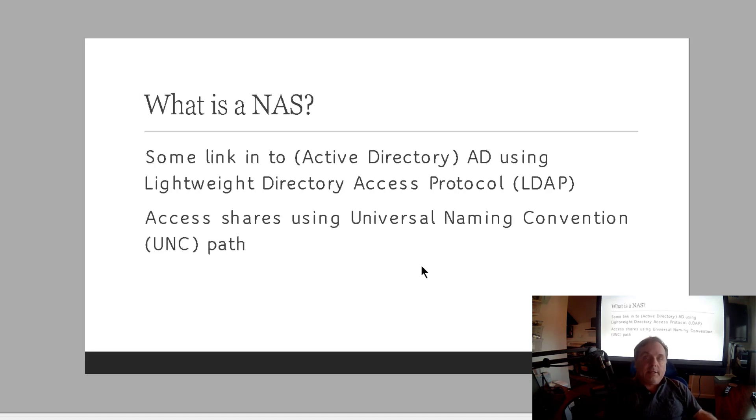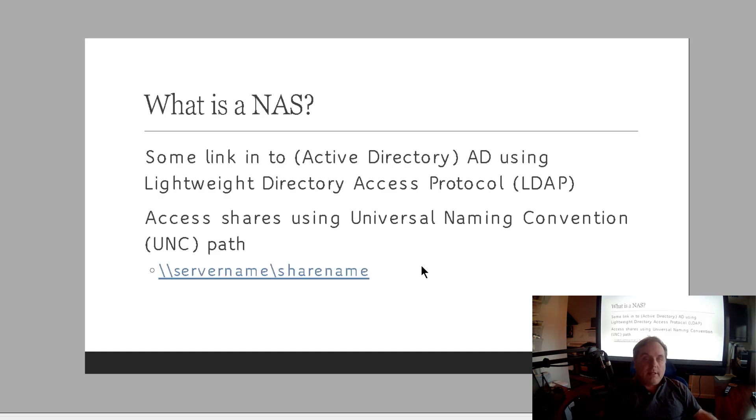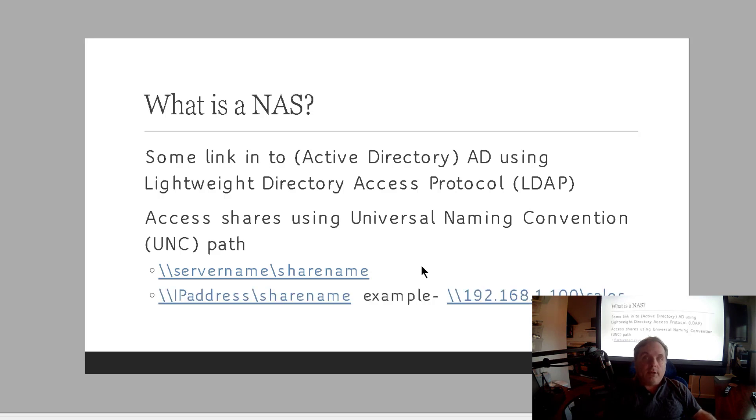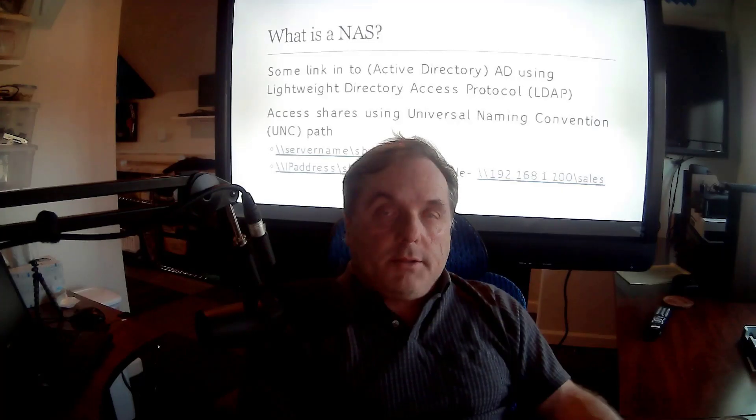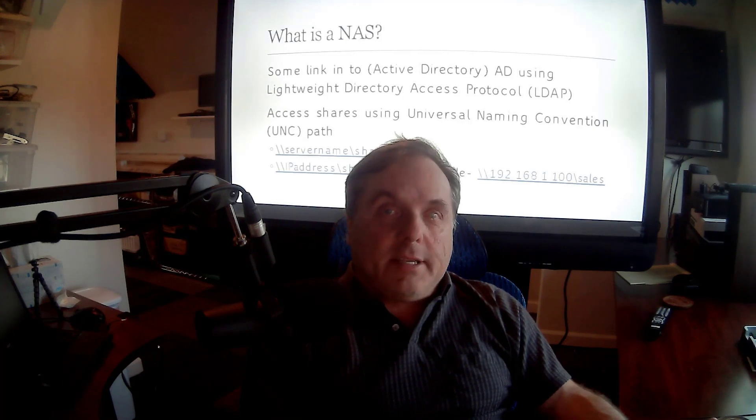Then you would typically access the shares using a UNC path or Universal Naming Convention. And what that looks like is the backslash backslash followed by the server name followed by the share name. Now you can also do this by IP address as well, as in this example using the 1.100 backslash sales folder. So that basically explains the NAS.